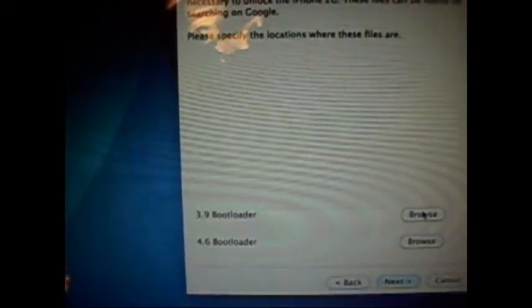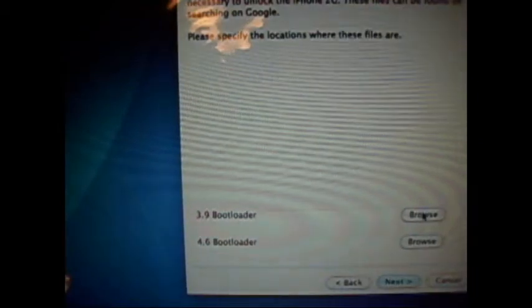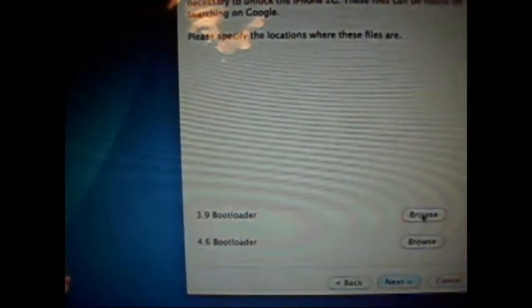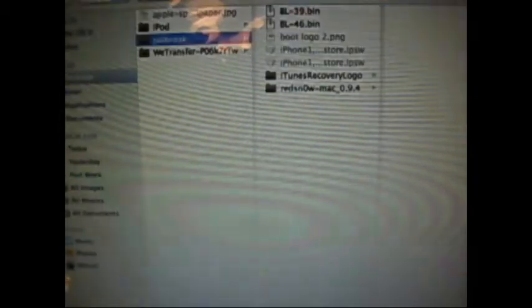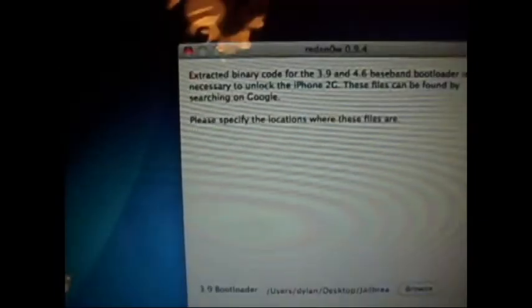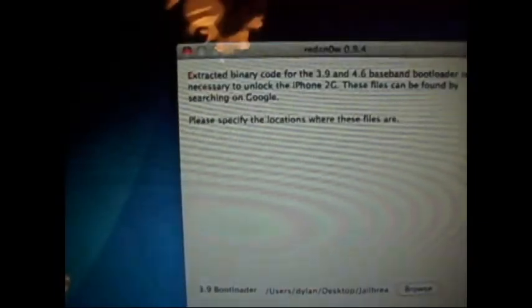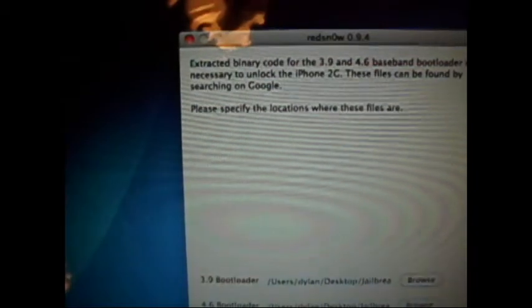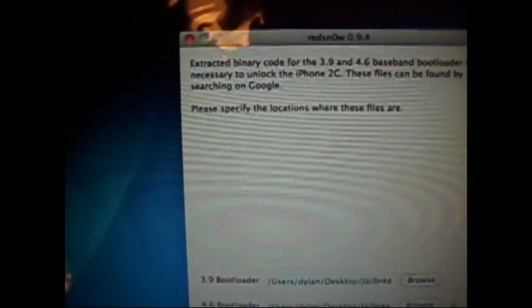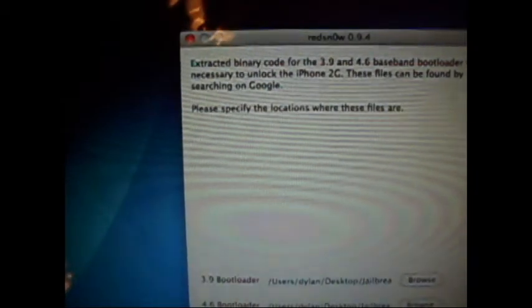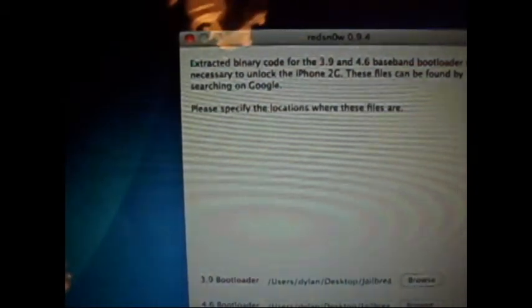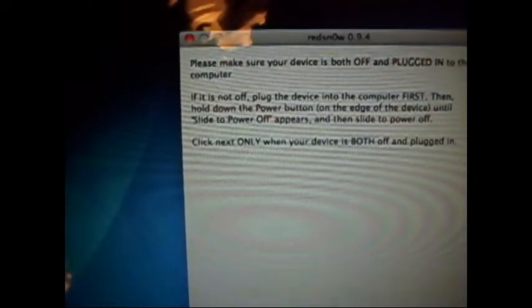Now I have to select my bootloaders, the 3.9 and the 4.6. So I'm going to just select those. I'm pretty sure you only have to do this for the iPhone. You shouldn't have to do this for the iPod Touch. So now I'm going to click next.